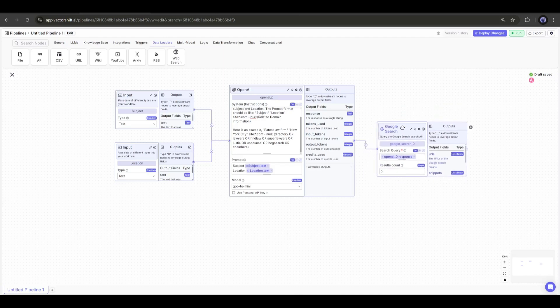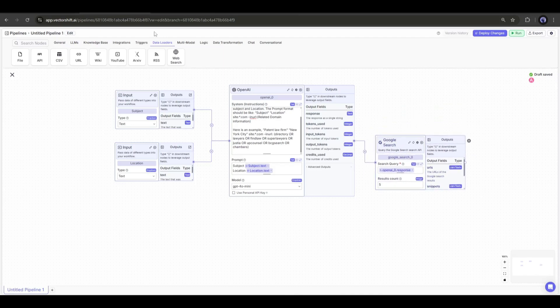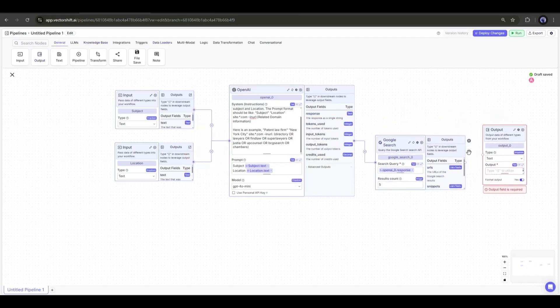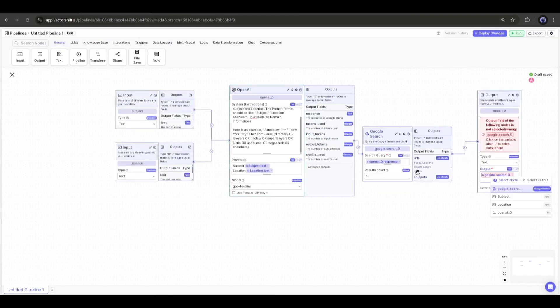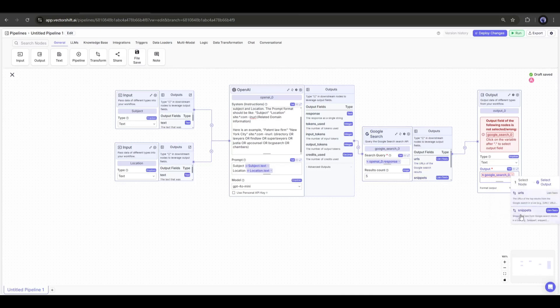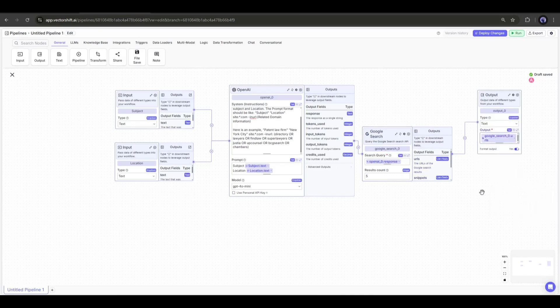Now, to extract the search result, we need an output node. I am adding an output node. Once the node is added, connect it. Here you find that there are two fields in the Google search output: the URLs and snippets. We have to mention them. I will select as we need website information.